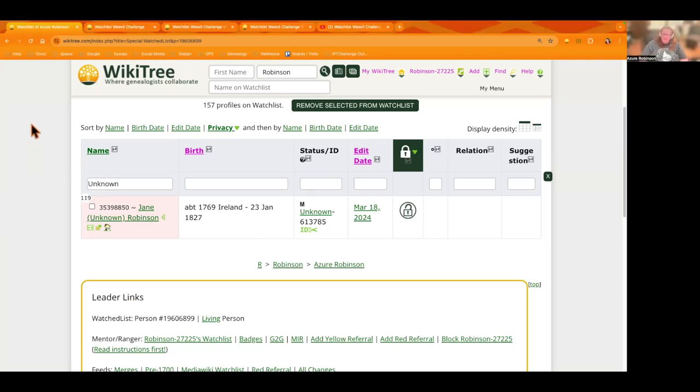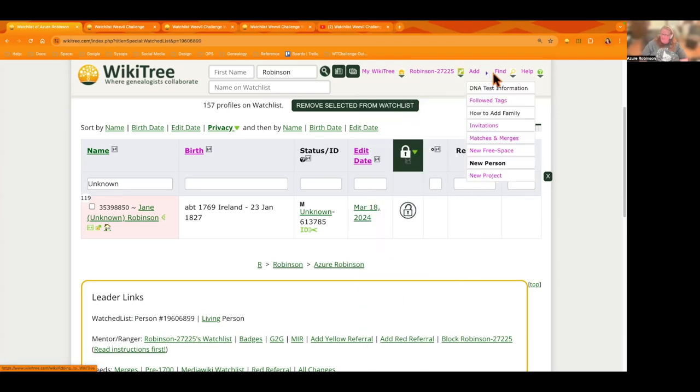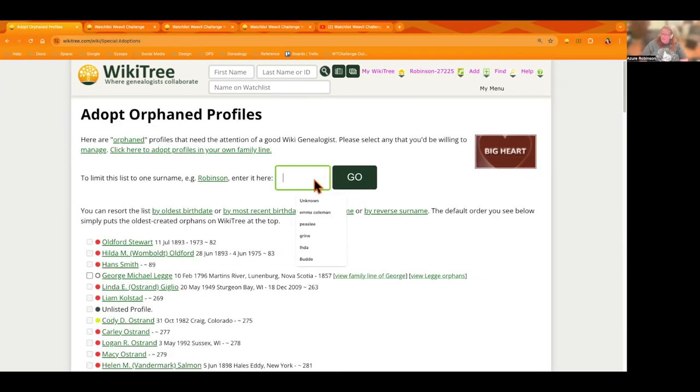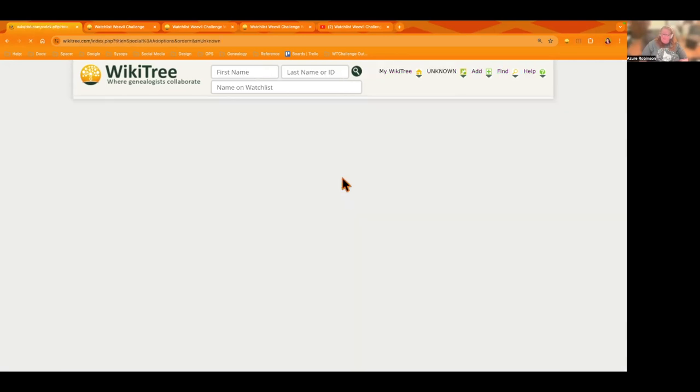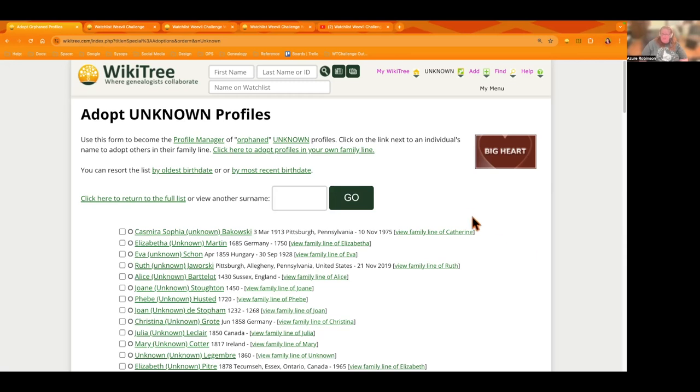All right, so if you don't have any unknowns on your watch list, what you can do is go to the find menu option and go to orphaned find orphaned profiles. If you go there, click on that link and if you type into the field here unknown as the surname and click the go button, it will then show you unknowns that are orphaned so there's no profile manager on them. This kind of gives you somewhere to start if you'd like.